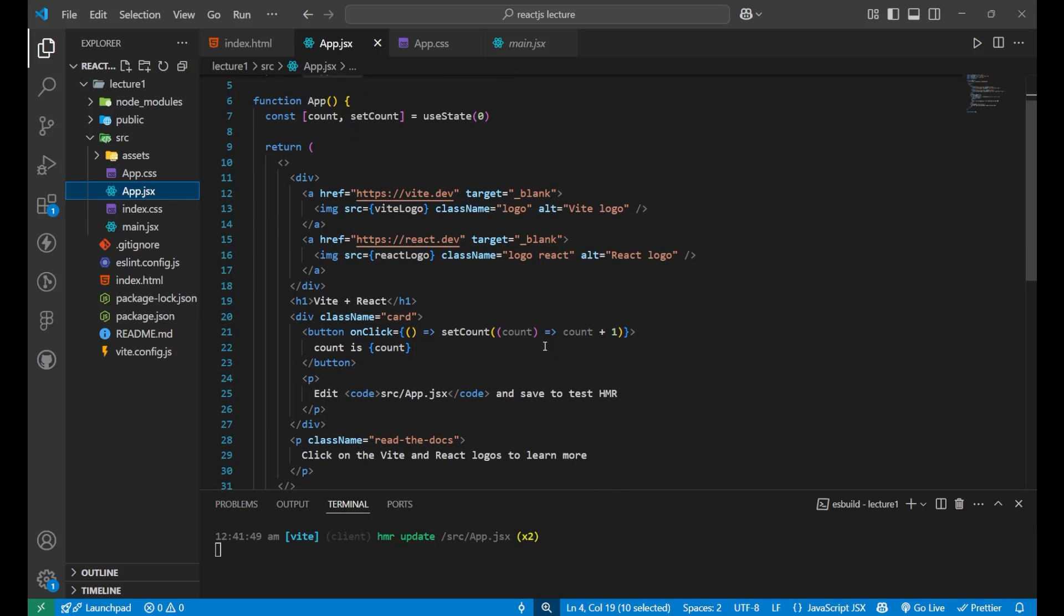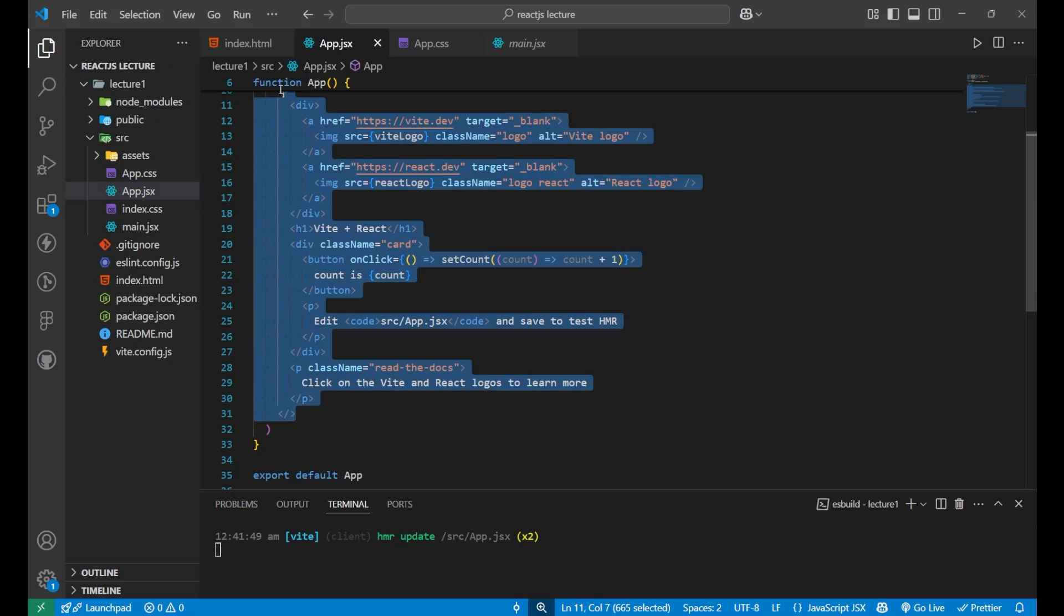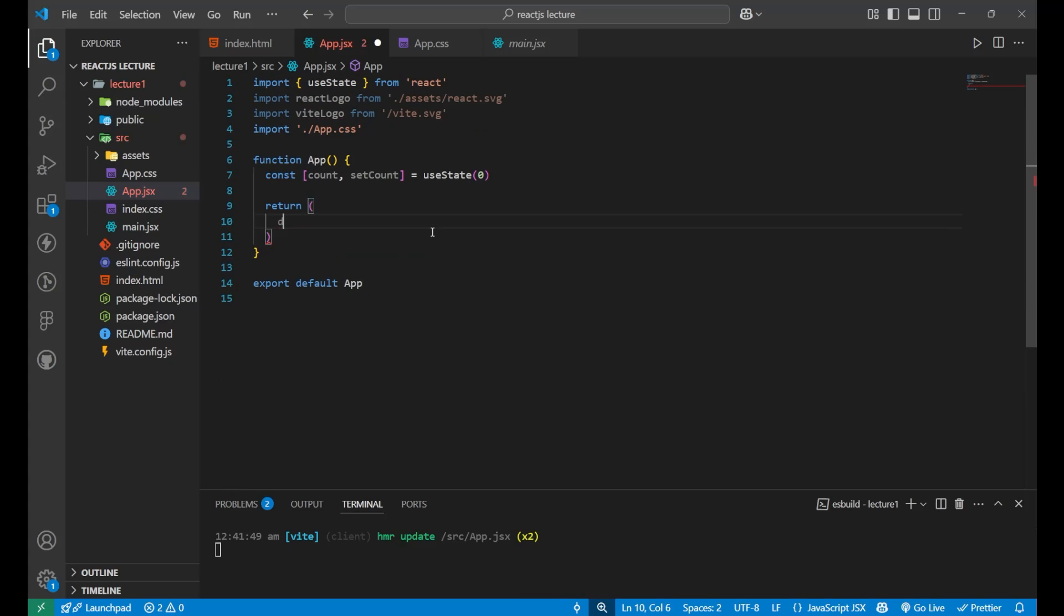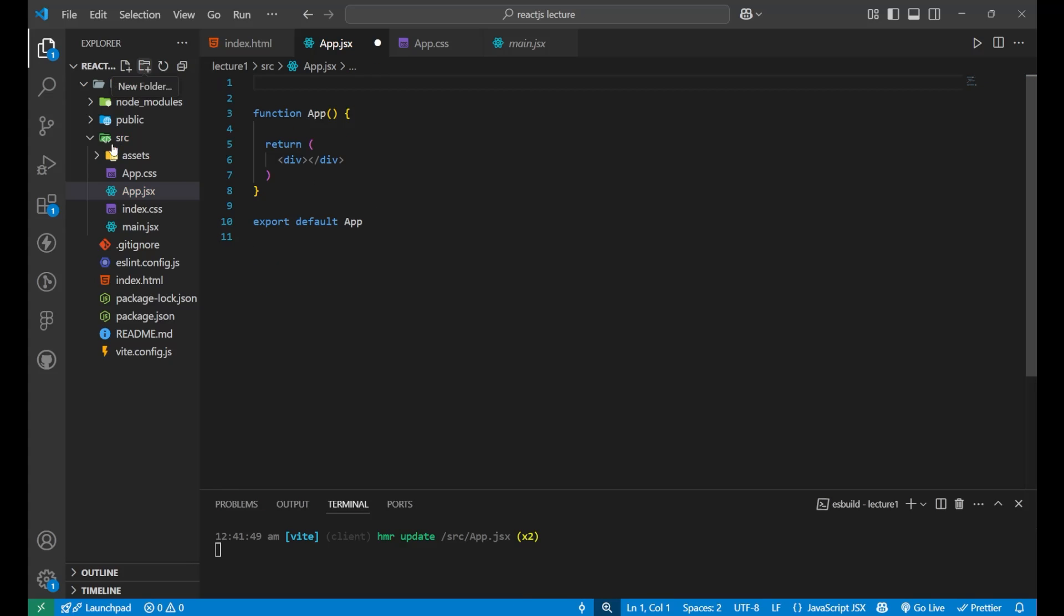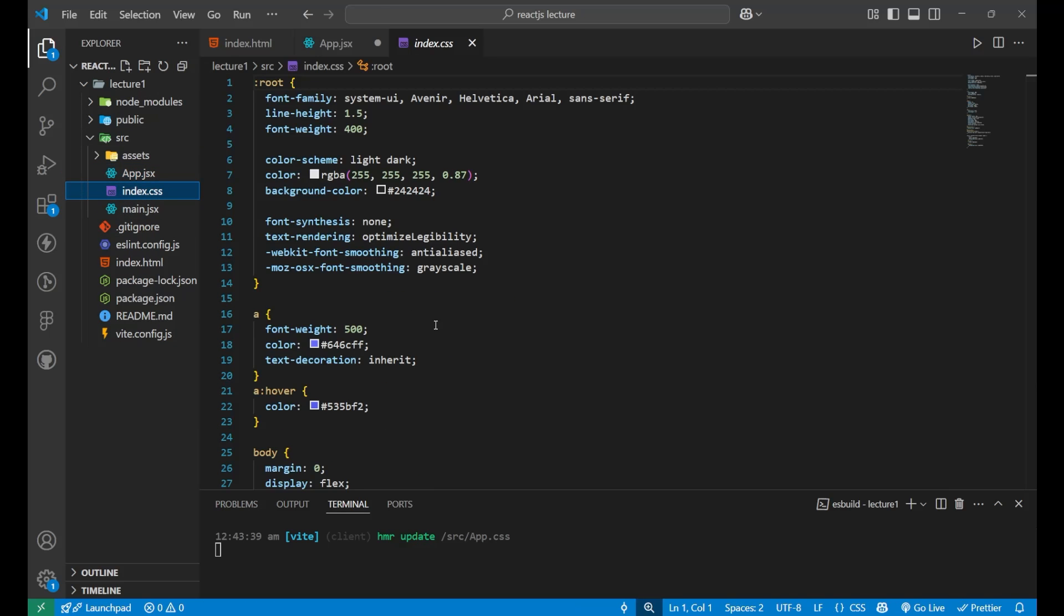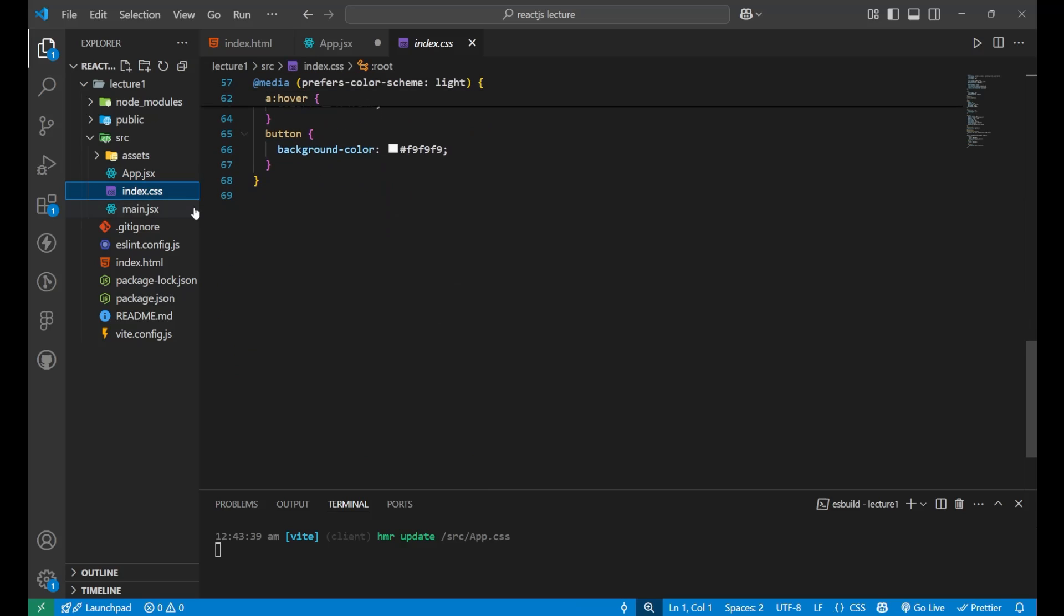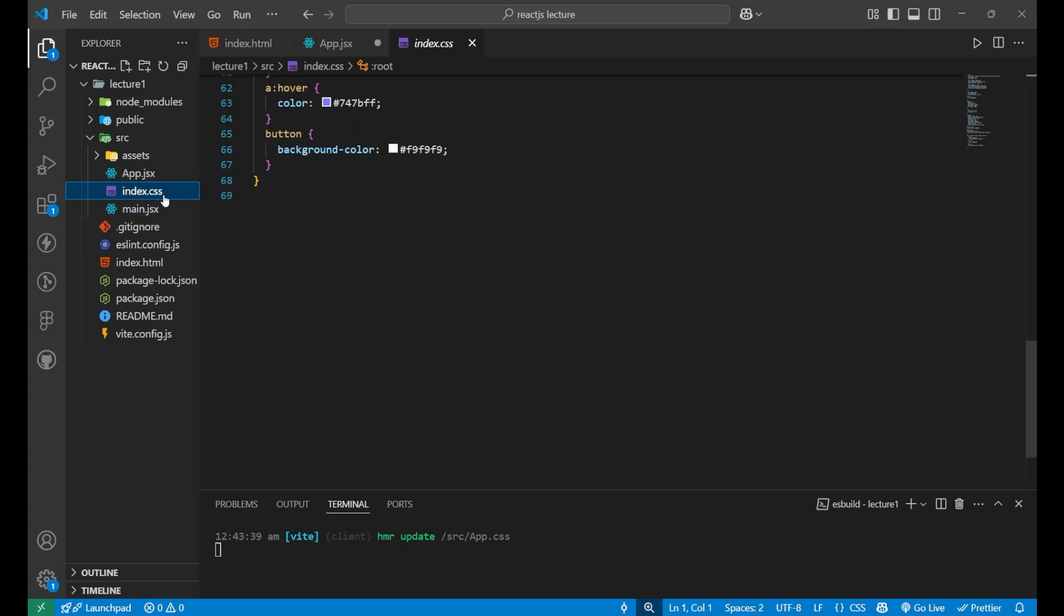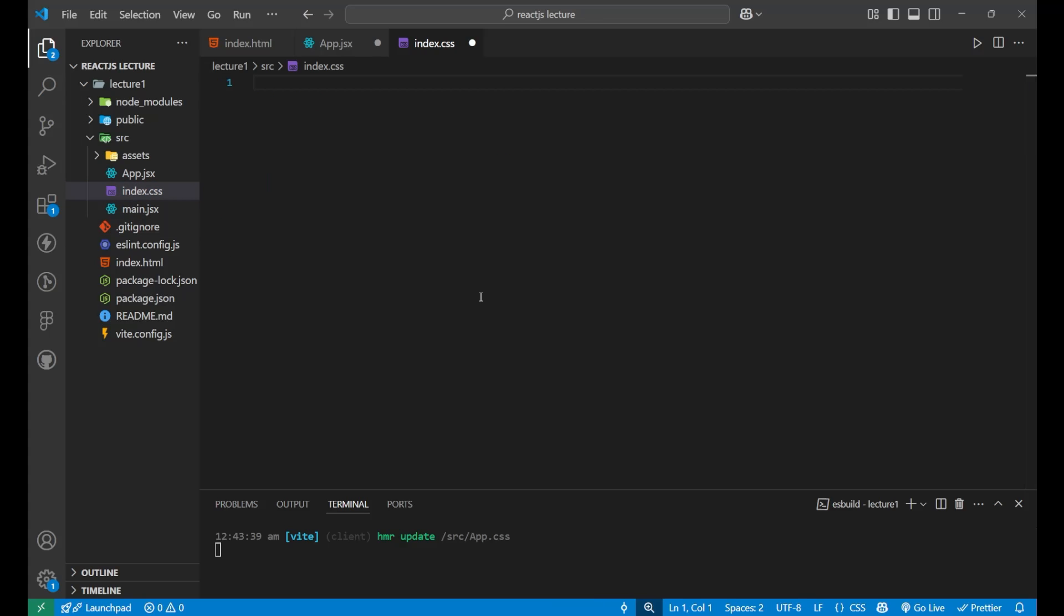For that, first I will remove all these things because there is no need of that. Now, just put a div here and remove everything which is available here. Let's delete this app.css file also, there is no use of it, and main.index.css has also no use. But let's keep it here because it is connected with our main.jsx file. Just clean it up.